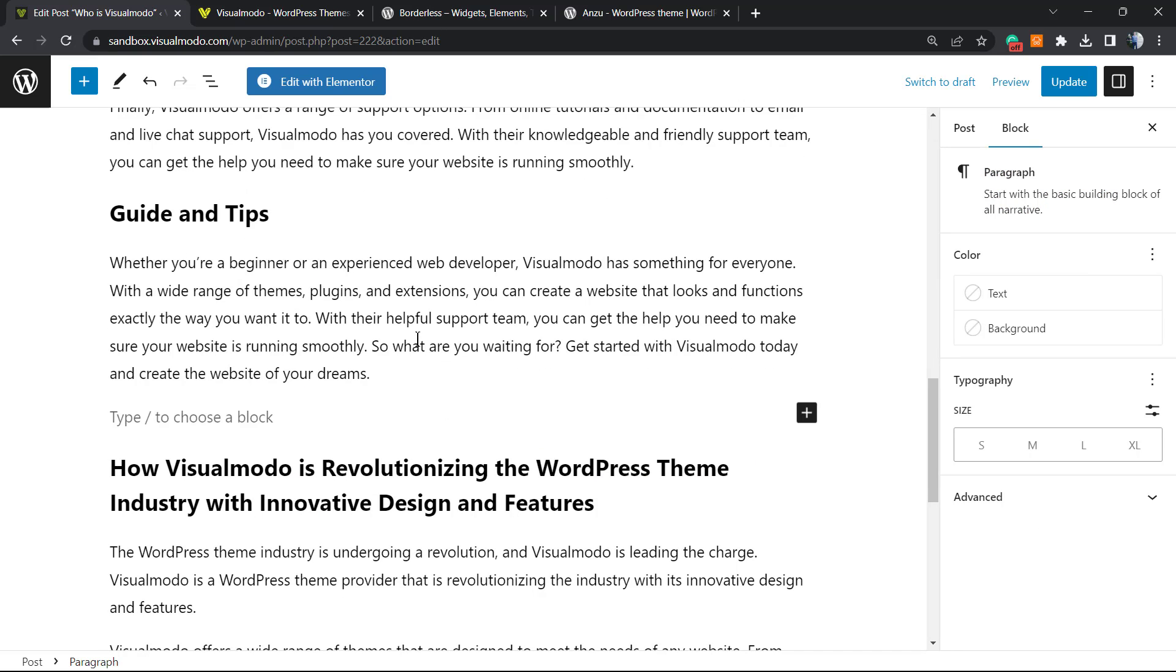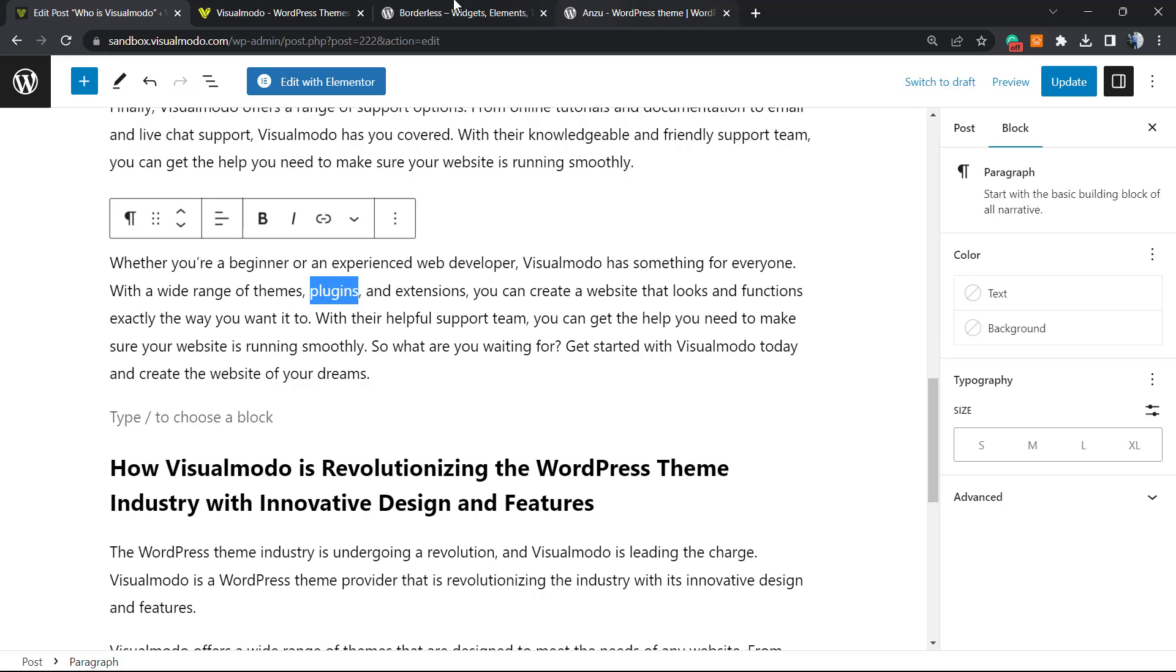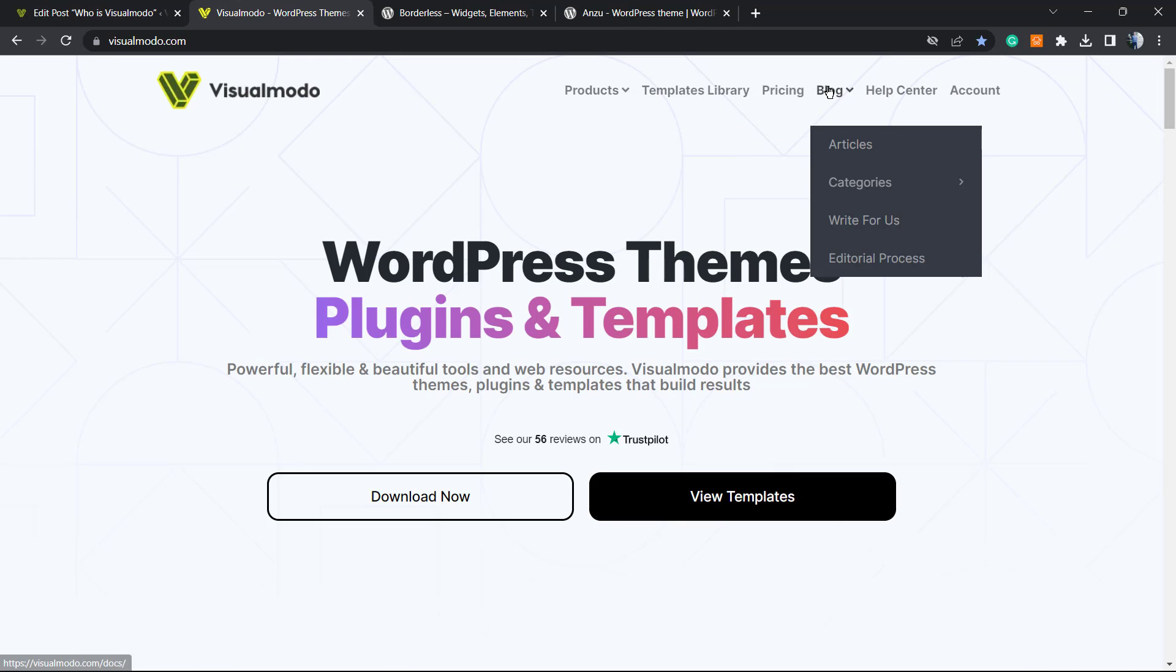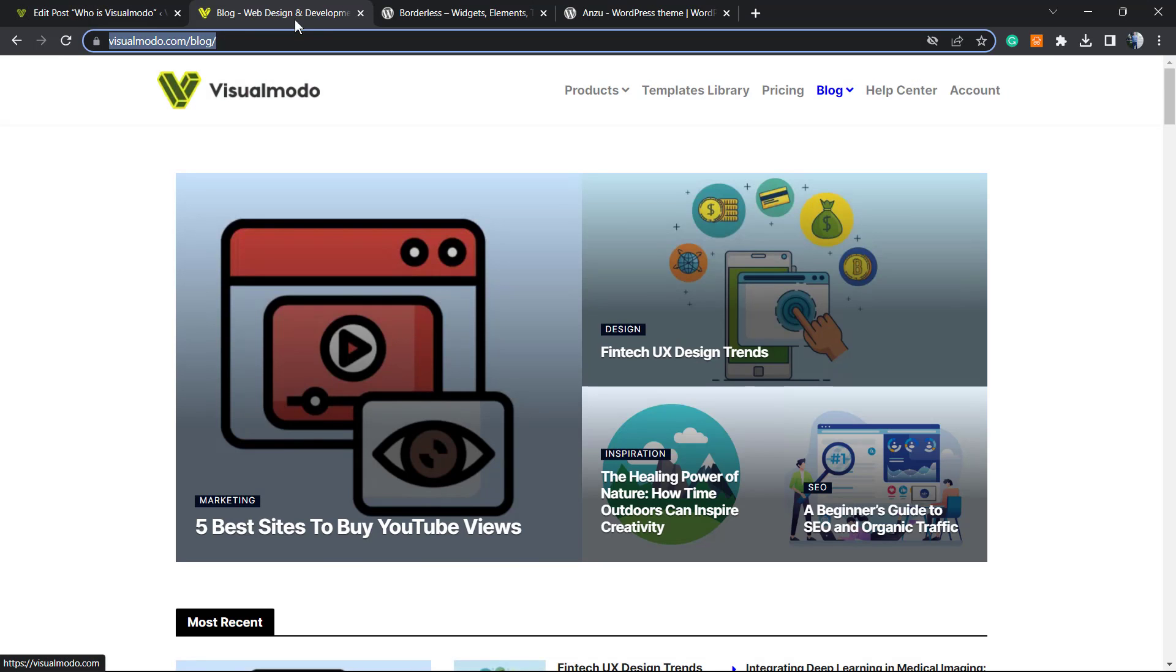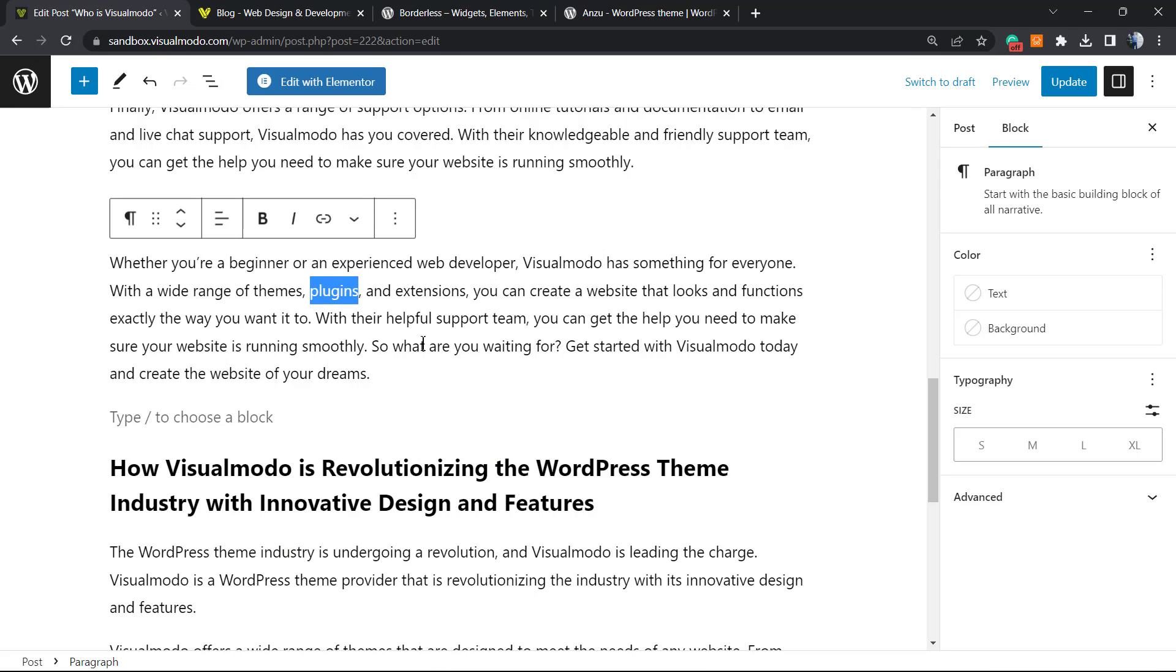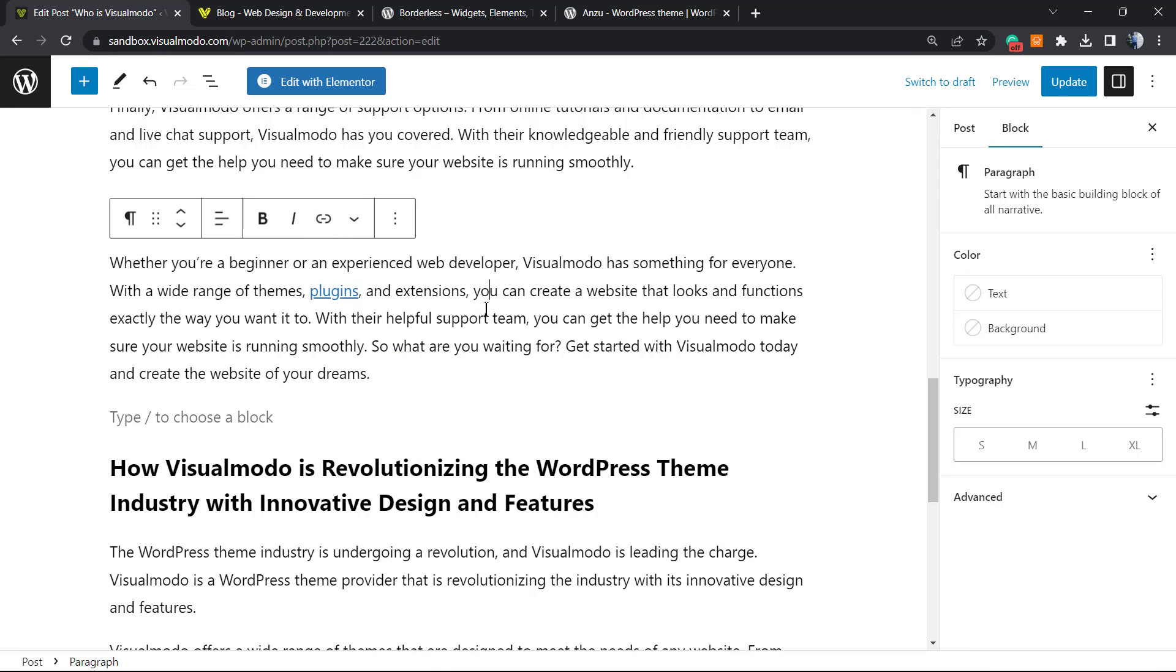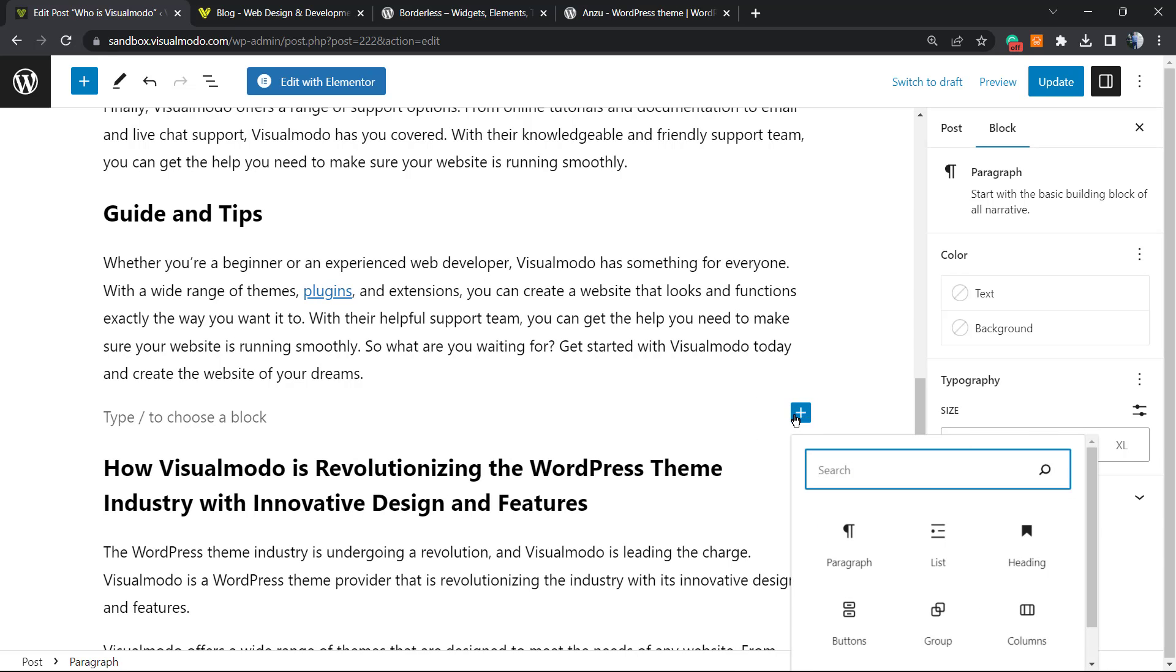Instead of just clicking the button right here and grabbing the Visualmodo blog link, instead of just linking to the post like this, I would like to apply a button. How to do this? I'm gonna click into the plus button. It can be this one that appears between contents or this one right here. Add block, and from here I'm gonna search for button.